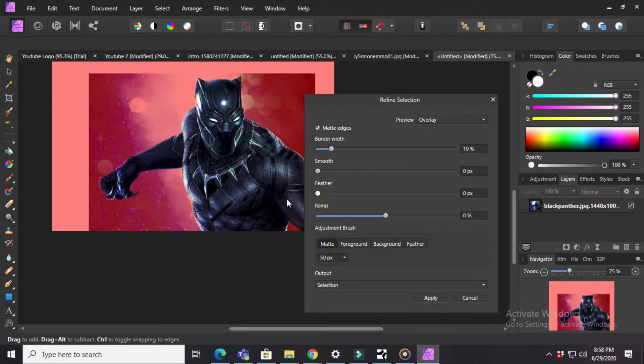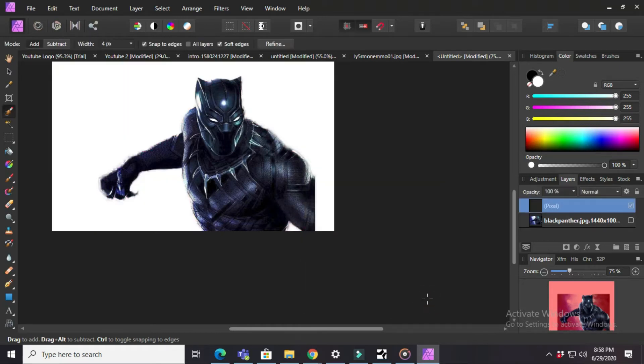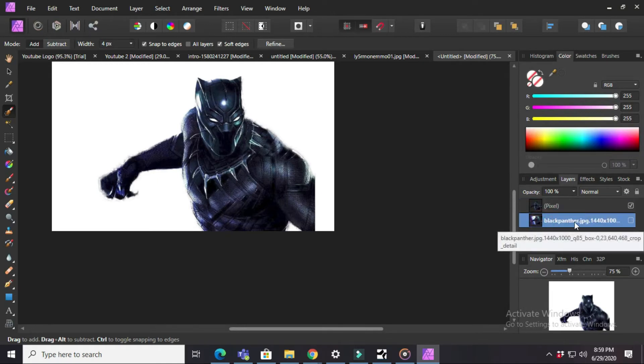Down you can see Selection. Press on Selection and again you have to press on New Layer. After that, press on Apply. Then you need to delete the original picture.